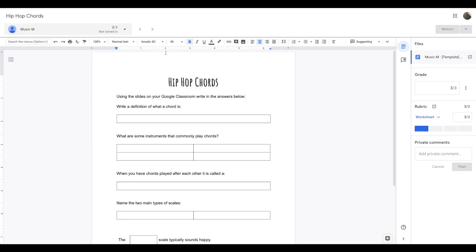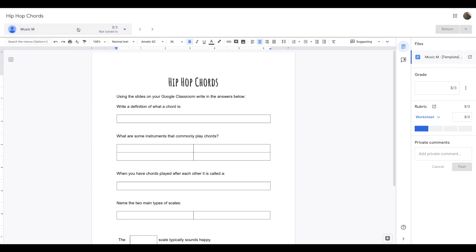I find that not all students turn in their work, even if they have done it. So make sure you've gone through all the students that appear here, regardless if they've turned it in or not. And if they haven't turned it in but they've done the work, I like to just give them a reminder down here in the private comments that they should be turning in their work each time.